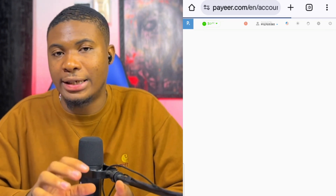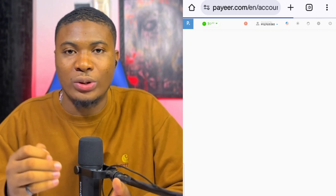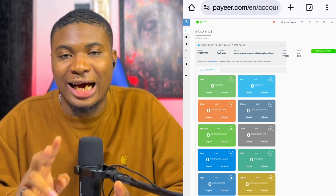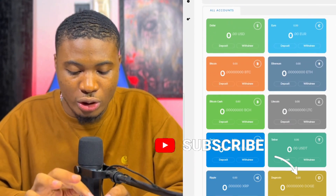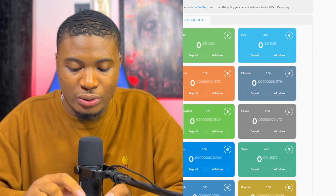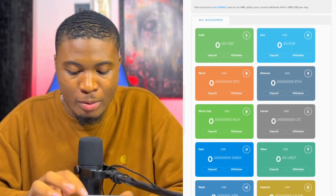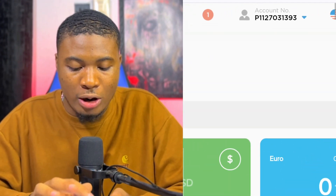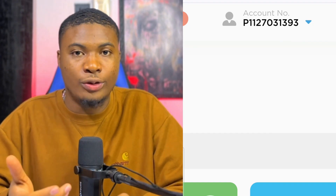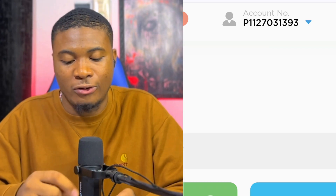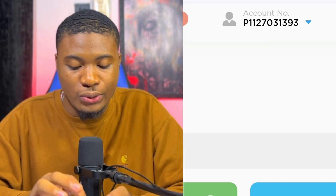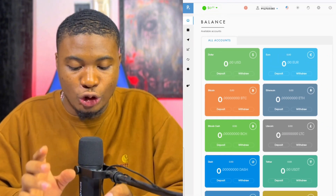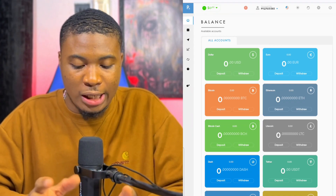There are three things you need to know about this account: there is an account number, there is an email address, and there is a wallet address. Right here at the top is my account number. When you want to withdraw money from an online survey platform and they ask you to put in your Payee details, this is the exact number you put in. If you receive money, it will be in dollars, which I'm going to show you how to convert.